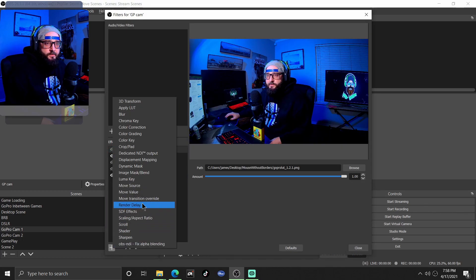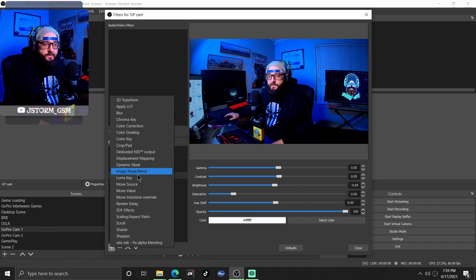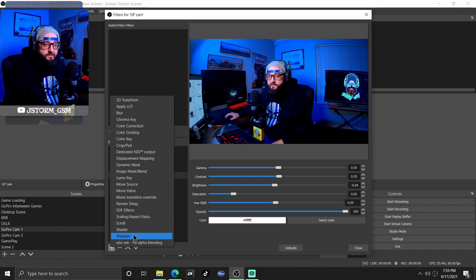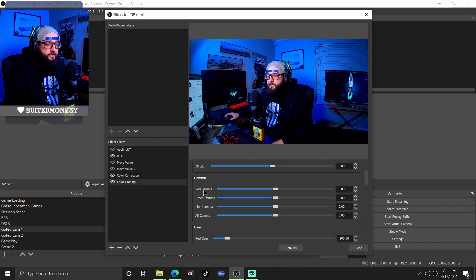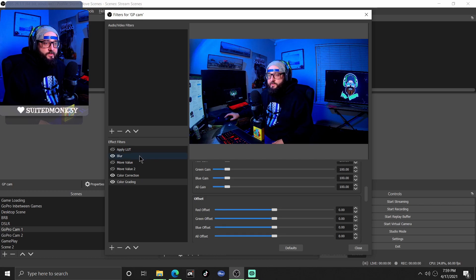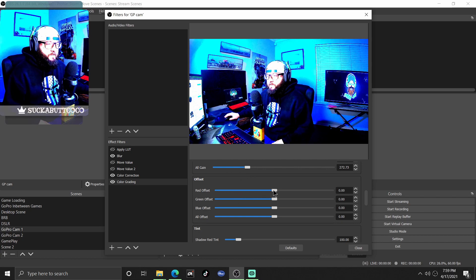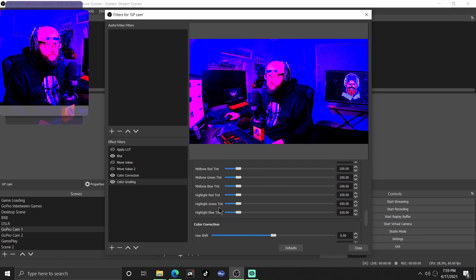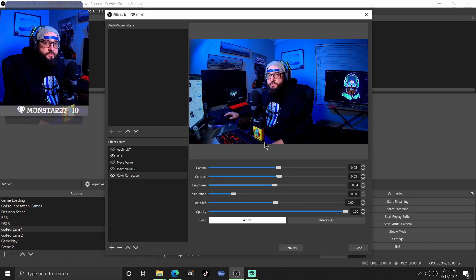Some new features that Stream Effects adds into OBS are in the filters category. It comes with blur, 3D transform, and shaders. It also comes with color grading, which is a little more in-depth than just color correction — you can adjust the gain, the blues, or the greens of something.